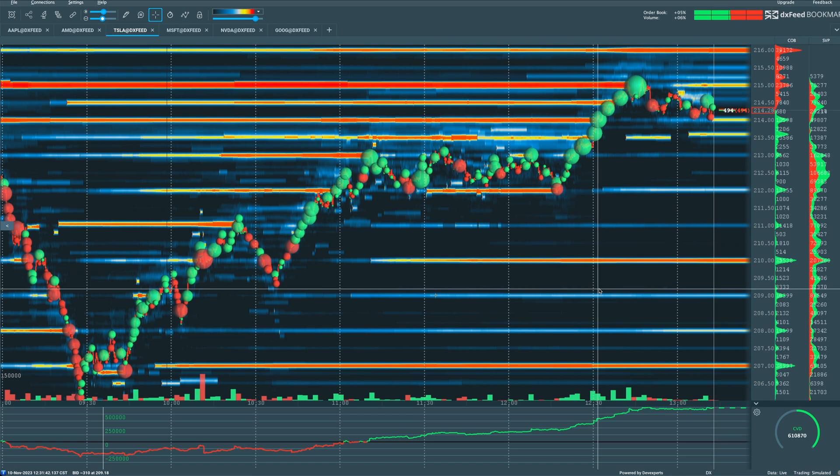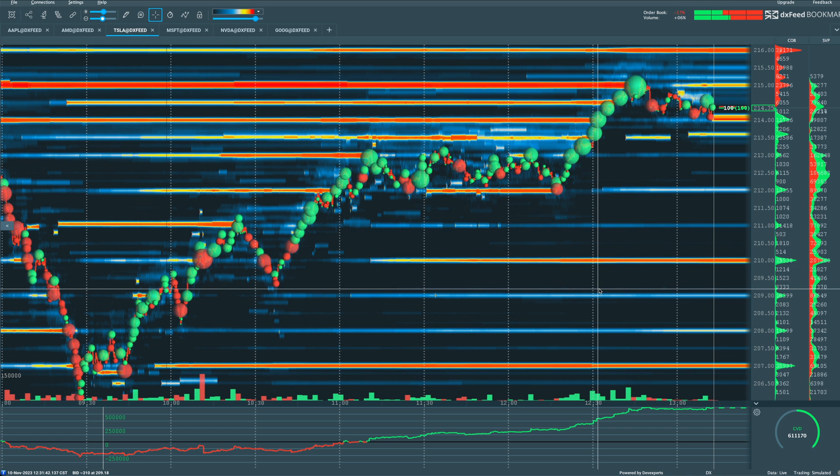And that's how we can look at these volume dots, interpret them, and use them to our advantage in our own trading here on Bookmap.